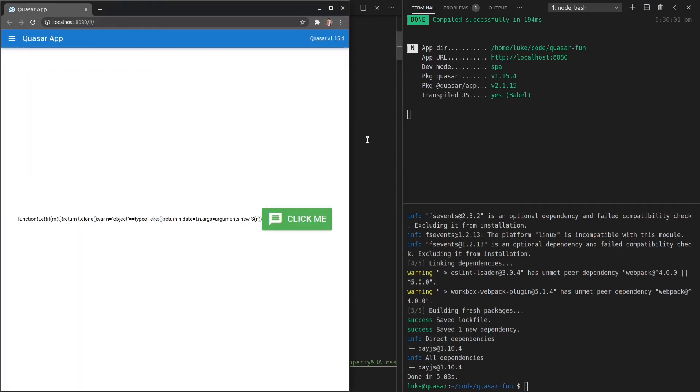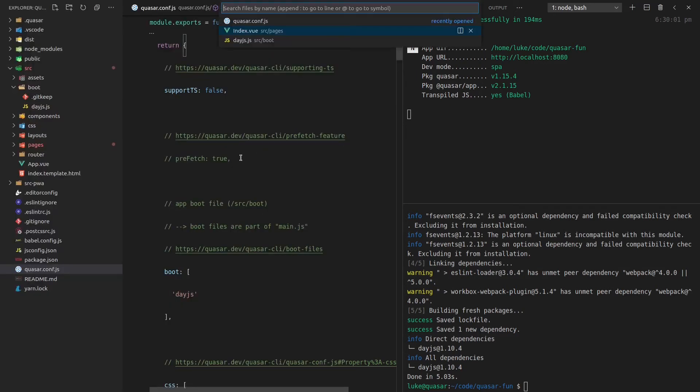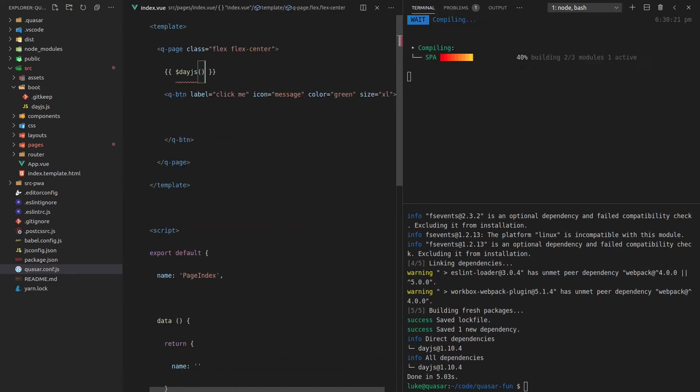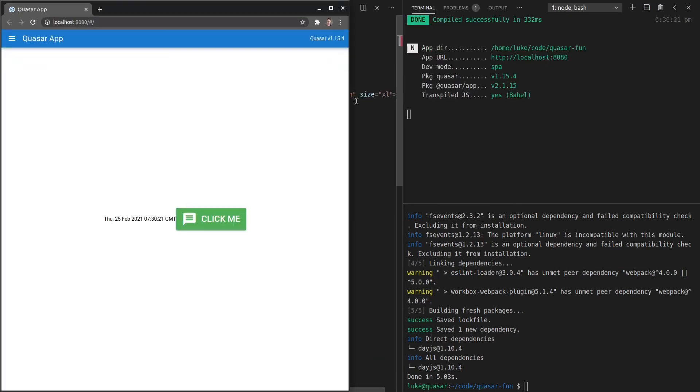So now let's come back here. And there we go. We have the day.js function. Let's come back to the index. And then we'll just call that function. And that should give us the current time. And there we go. It works.